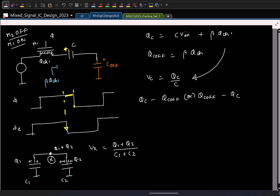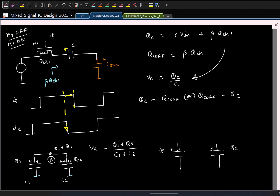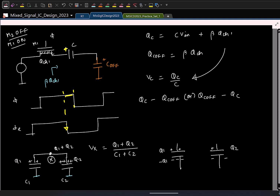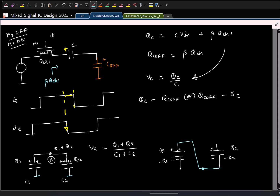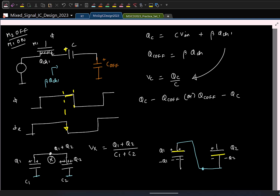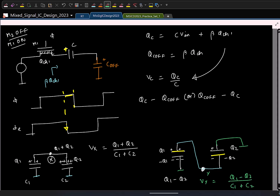To subtract charges, you flip the polarity of one capacitor. If the top plate of C1 has +Q1, the bottom plate has −Q1. If you connect the bottom plate of C1 to the top plate of C2 (which has −Q2), the total charge at that node is Q1 minus Q2. Grounding the remaining terminals, the voltage Vy is (Q1−Q2)/(C1+C2).